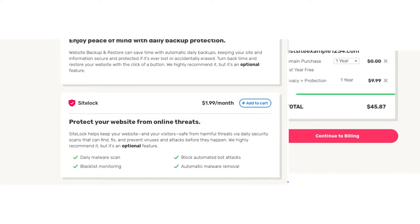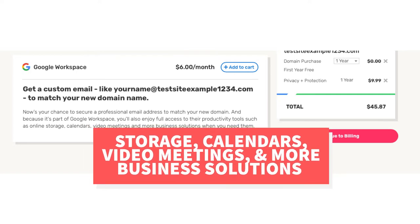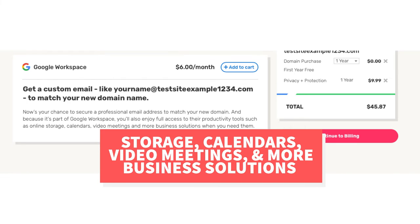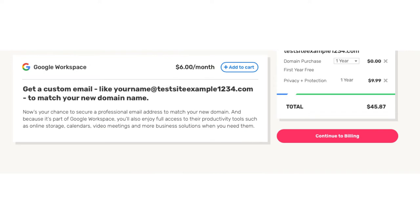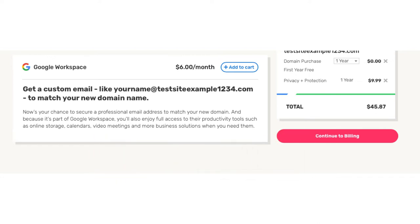The next add-on is Google Workspace. With this add-on you'll get access to an email address using your domain name, along with storage, calendars, video meetings, and more business solutions. Google Workspace runs as low as $6 a month. Your iPage hosting account will come with a free email address ending in your domain name already, so unless you really want the Google Workspace features I don't recommend this add-on.